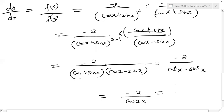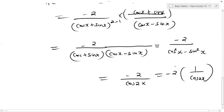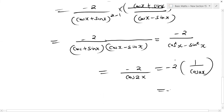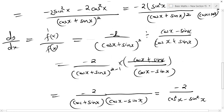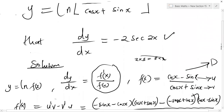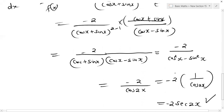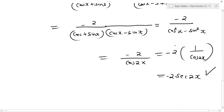This gives us minus two times one over cos 2x. Since one over cos is sec, this equals minus two sec 2x. Going back to the question, we were told to show that the derivative equals minus 2 sec 2x, and we've been able to show that. That's how we go about this question.